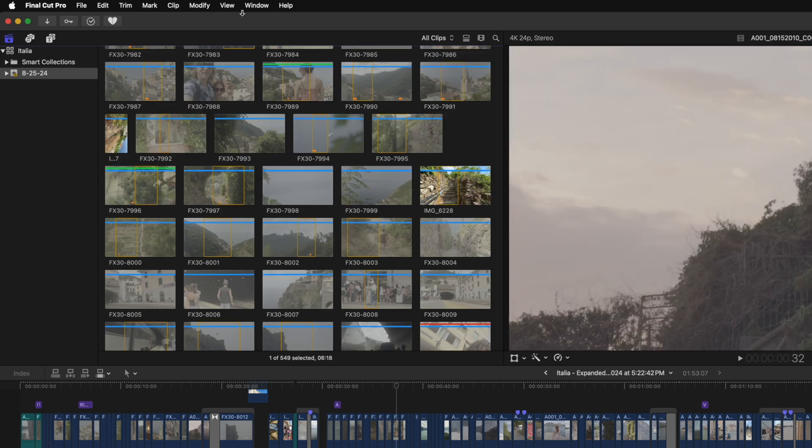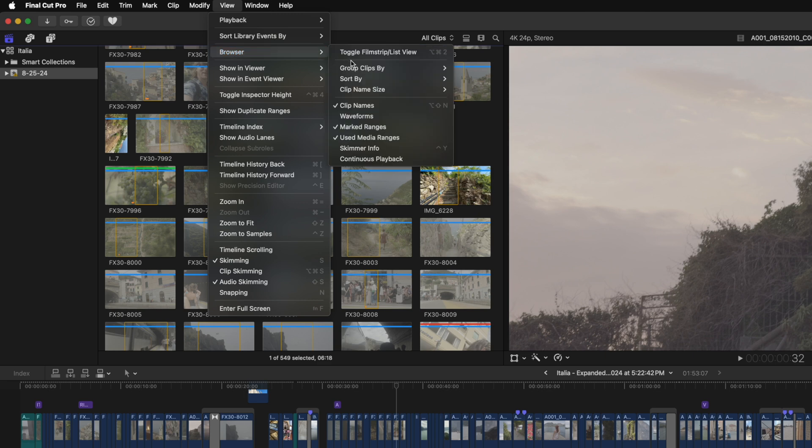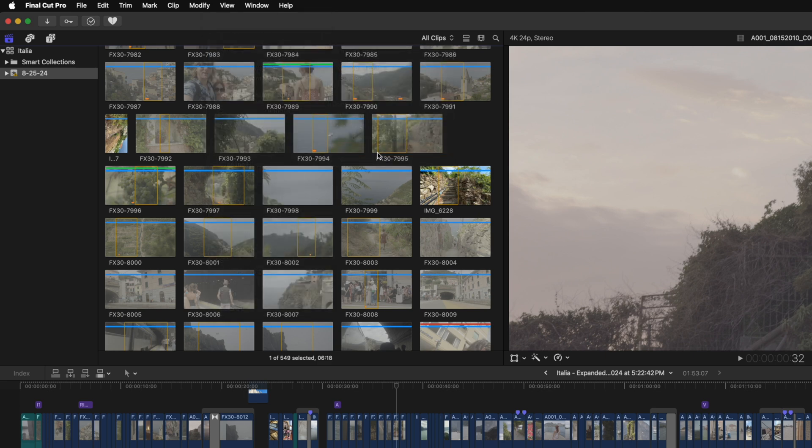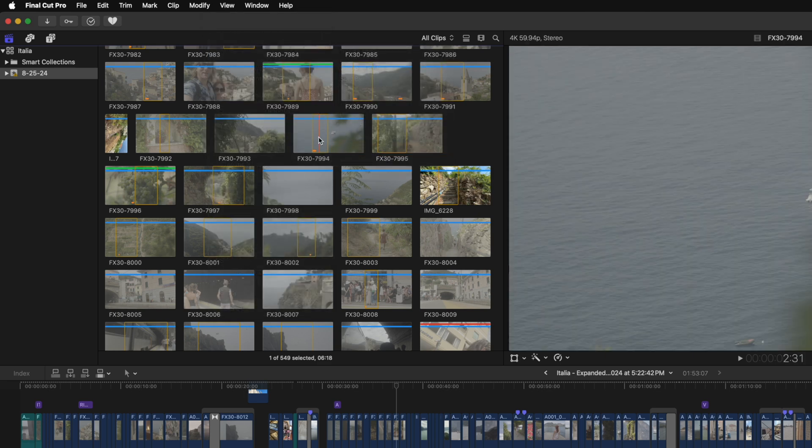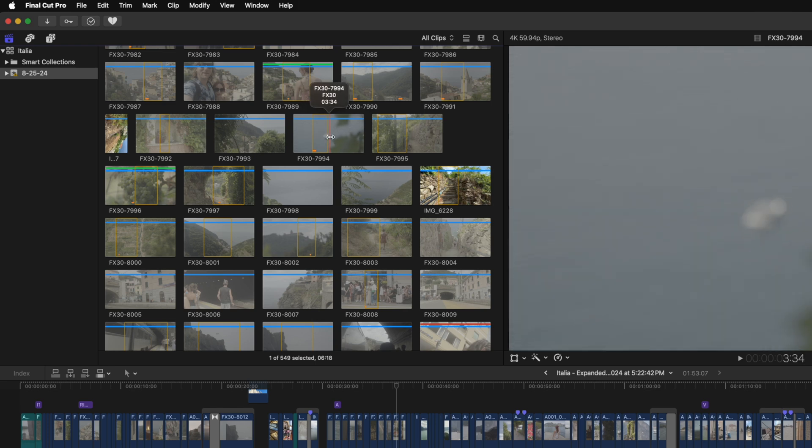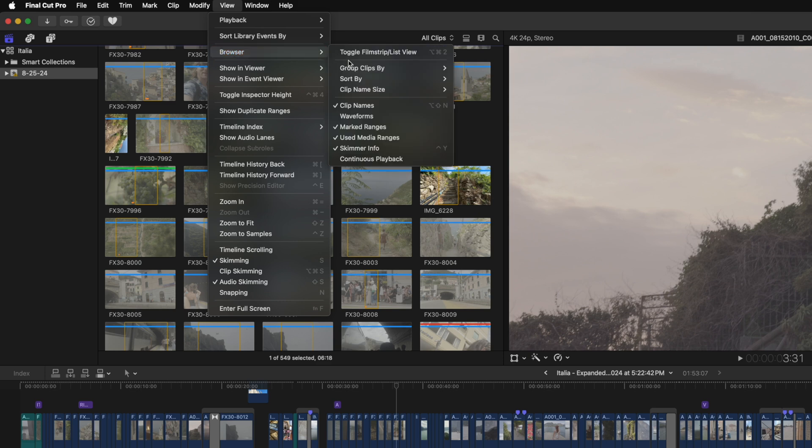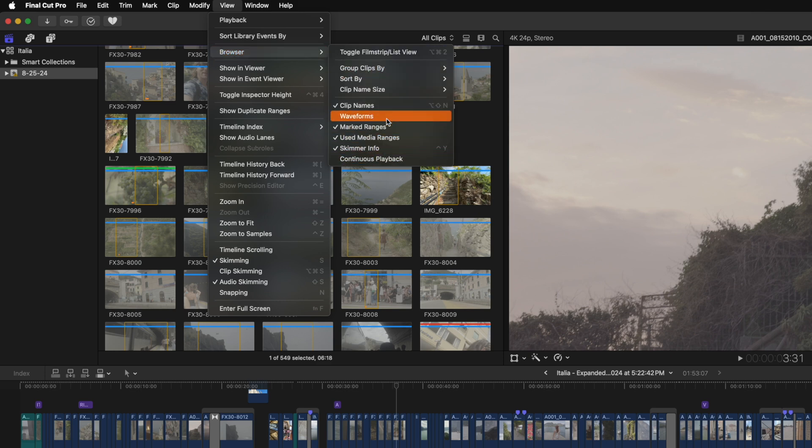If you want to take it a step further, you can go to view, browser, and also show something like the skimmer info. So now you can see the name and time code of that particular shot as you mouse over. I strongly suggest that you actually go into these different browser settings and try enabling everything, such as waveforms and even continuous playback.